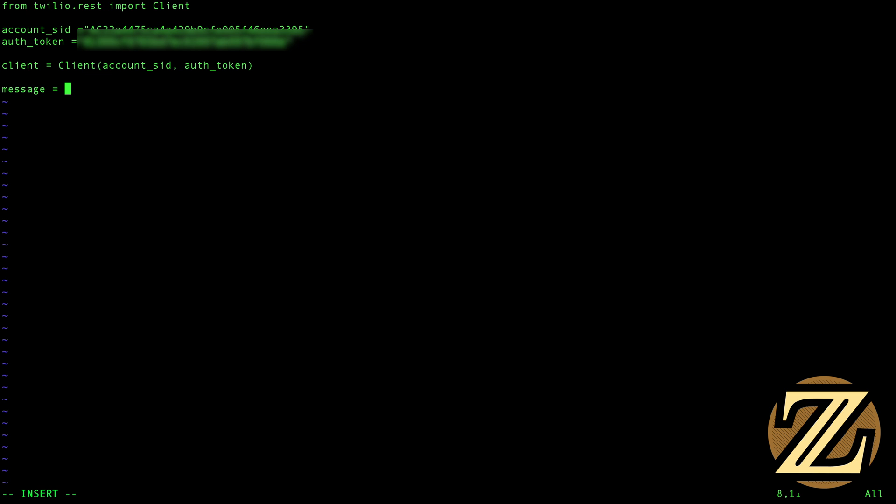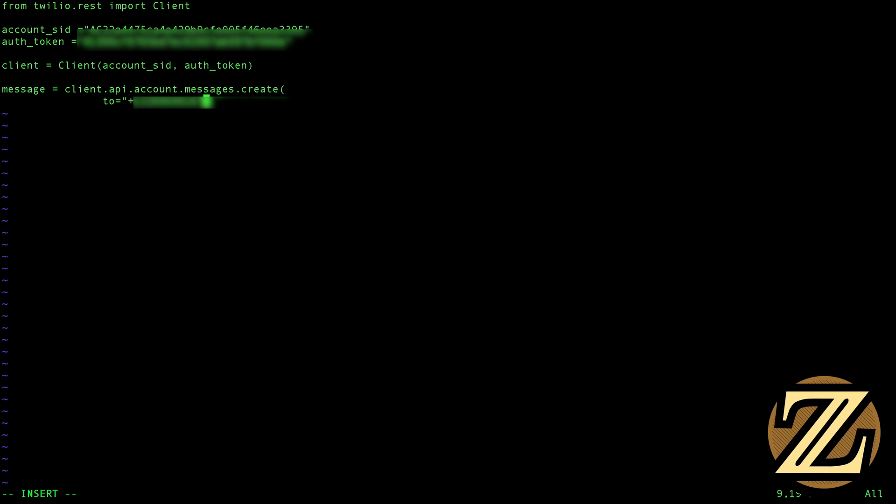Once that's done, we can send a message by typing in message equals client.api.account.messages.create, open bracket, and then we're going to have to populate it with a to. So this is who are we sending it to, and this is my personal cell phone number, which I'm blocking out here.